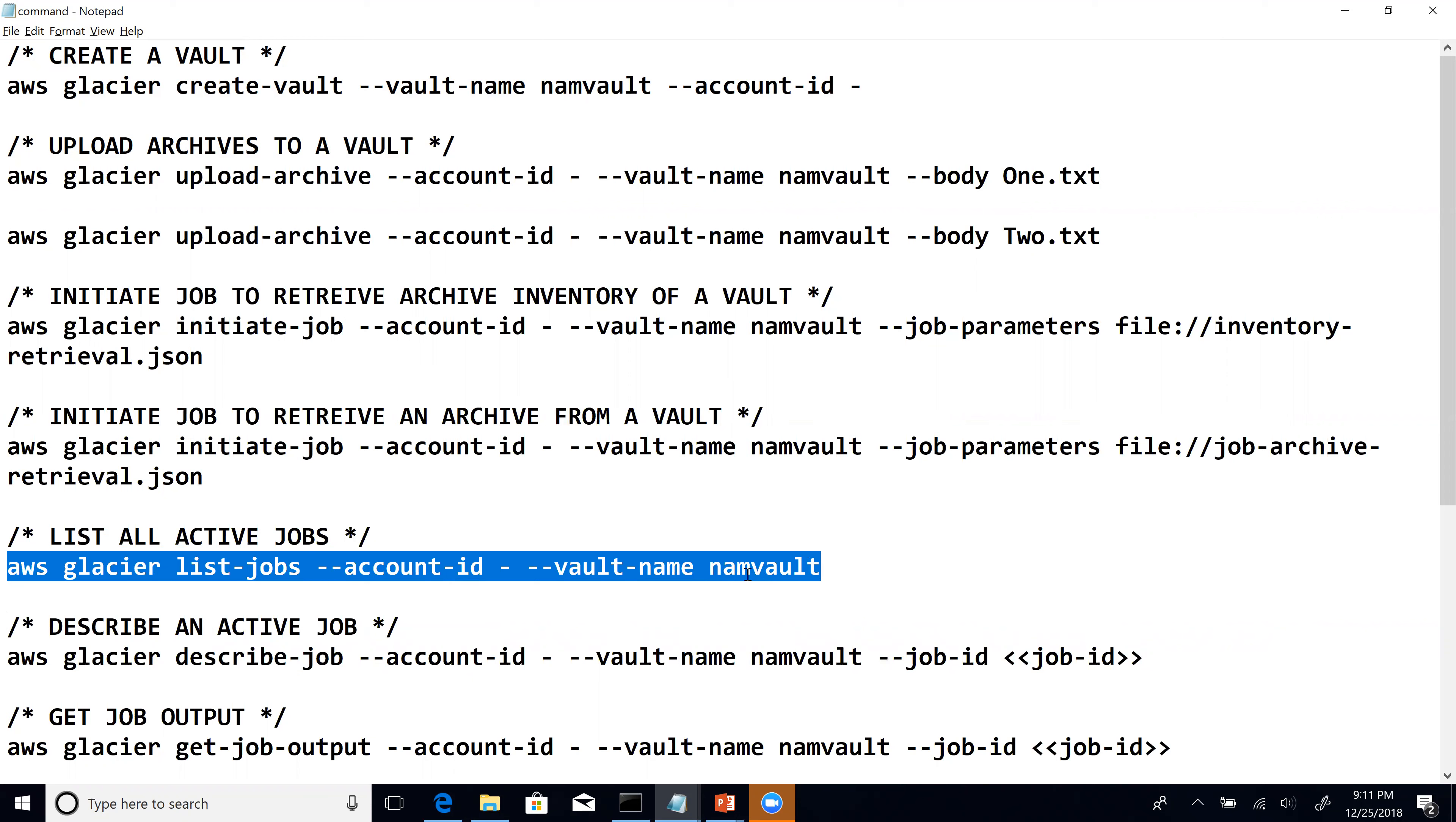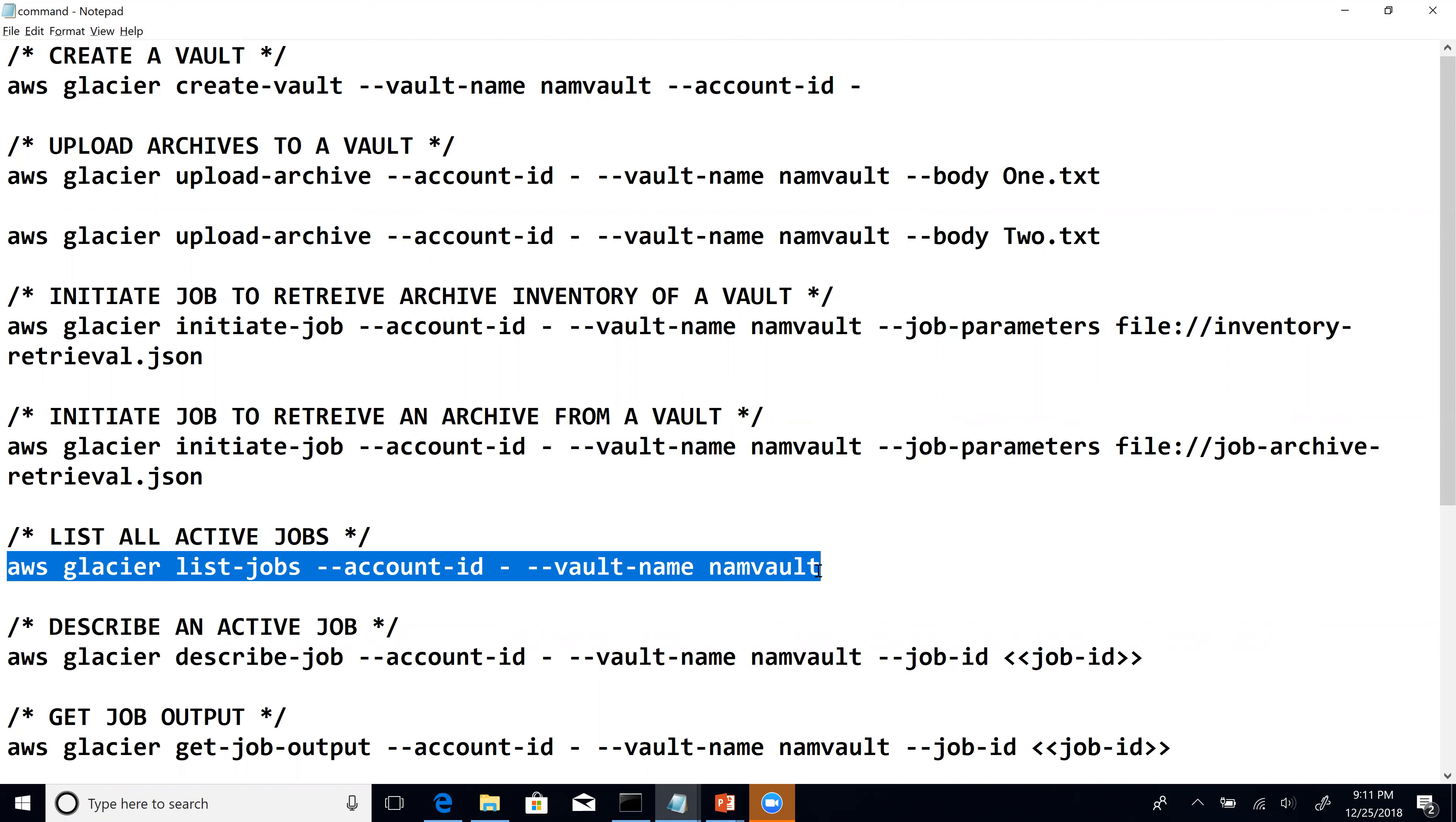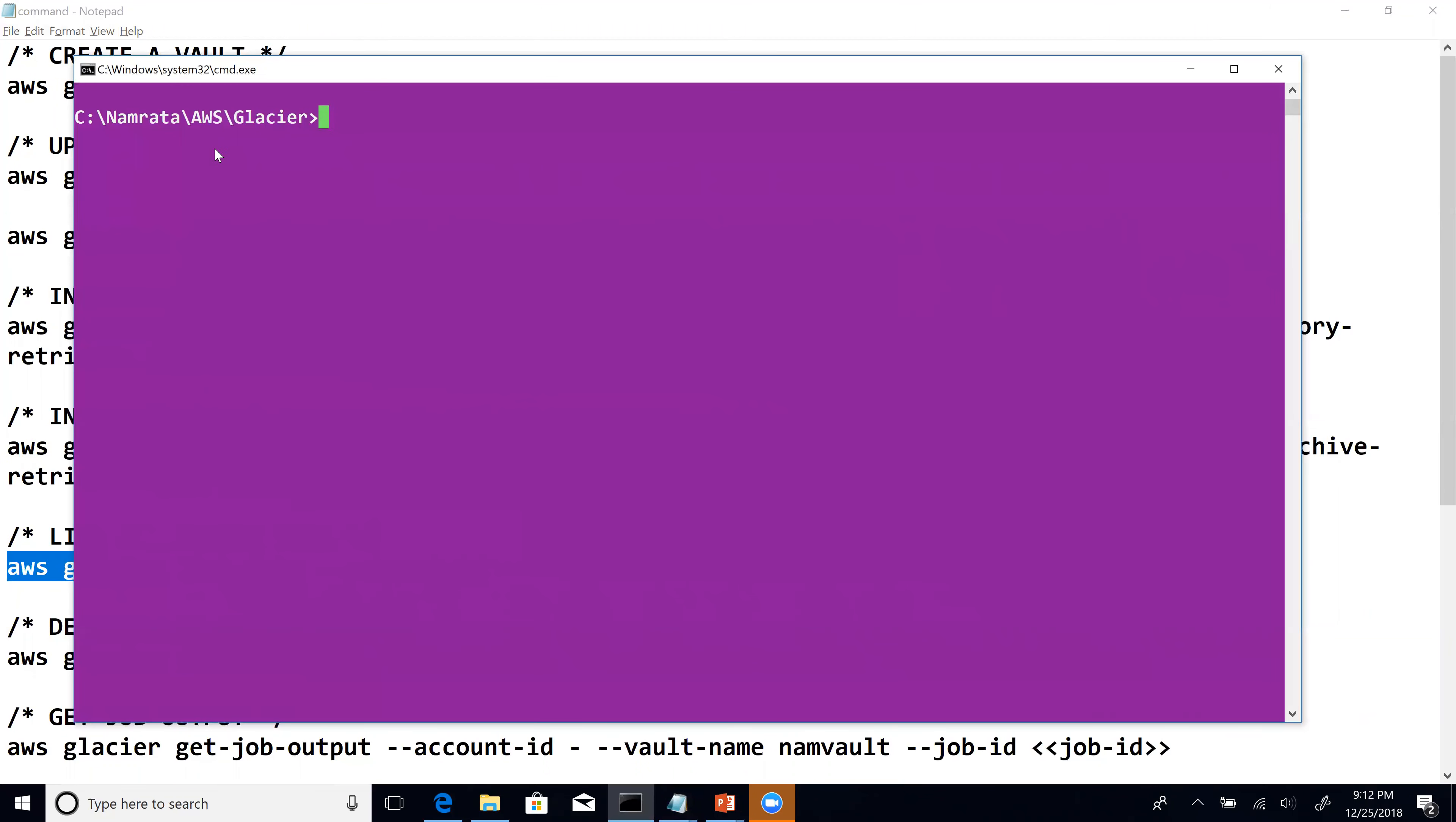Let us go ahead and copy this particular command. We are right here and let's copy this command with control C and then let's go to our CLI. This is our CLI right here and I'm going to have this command copied right here.